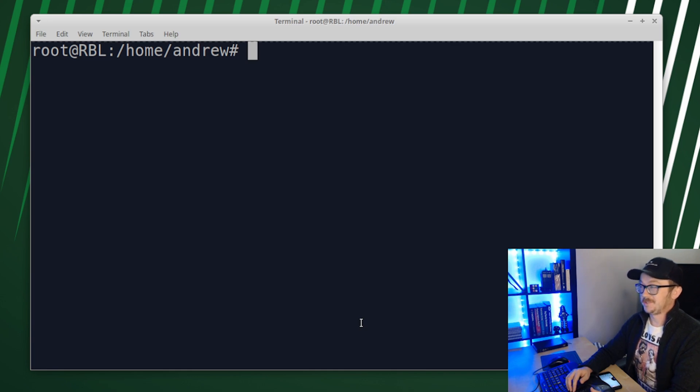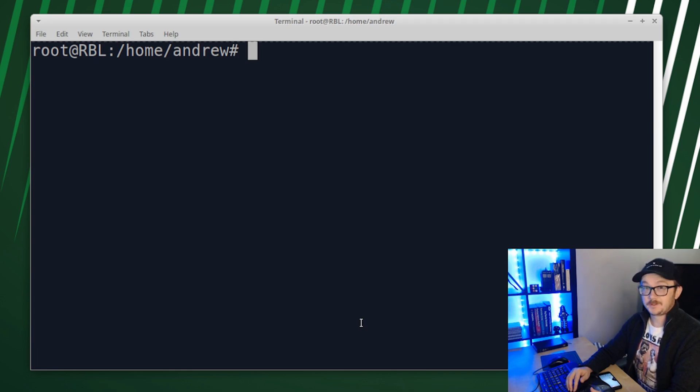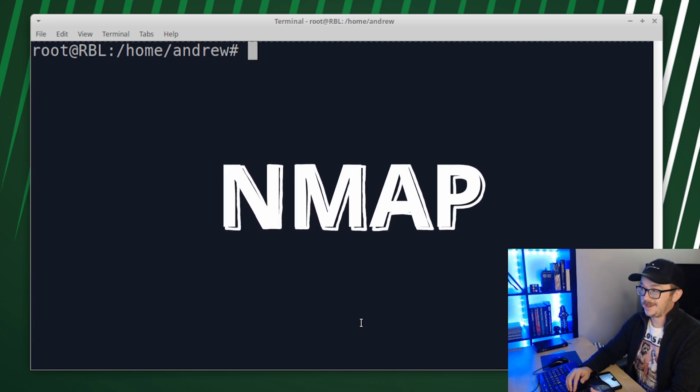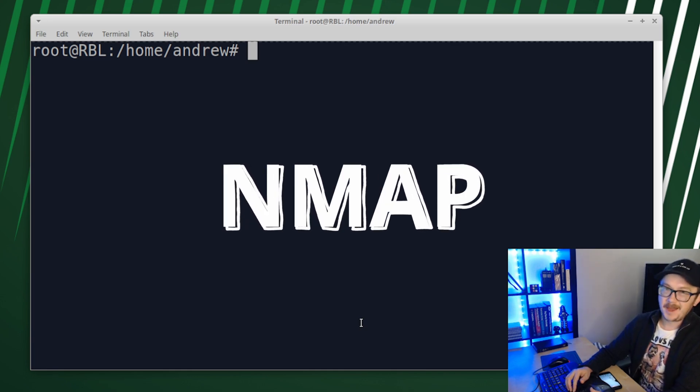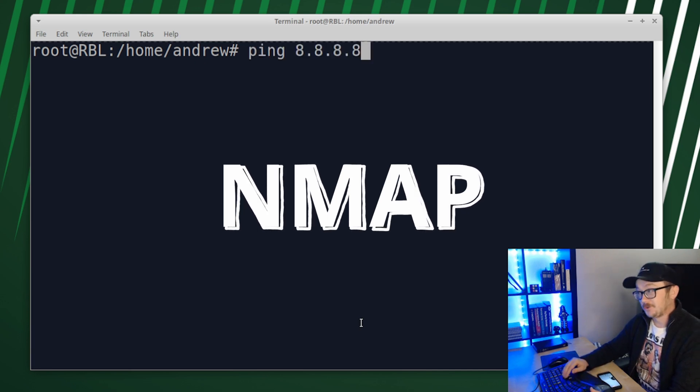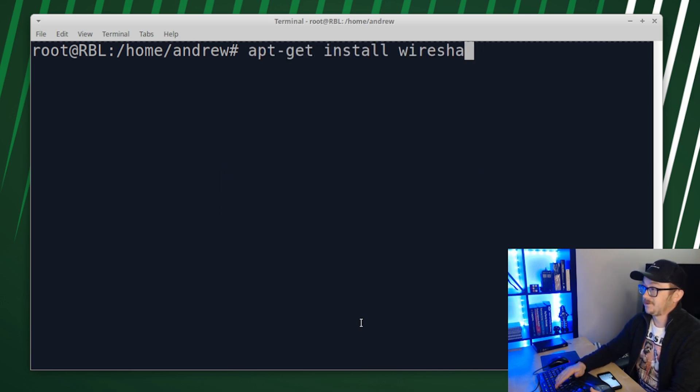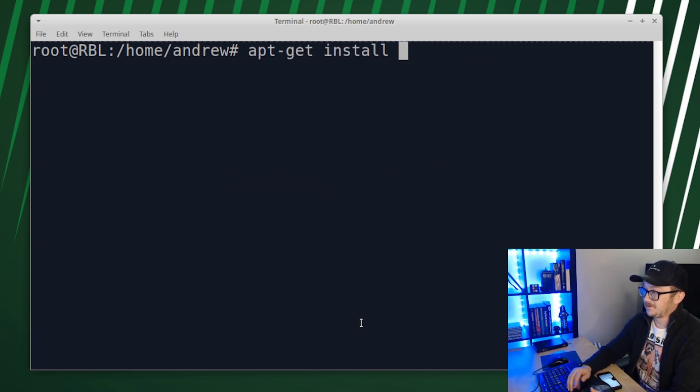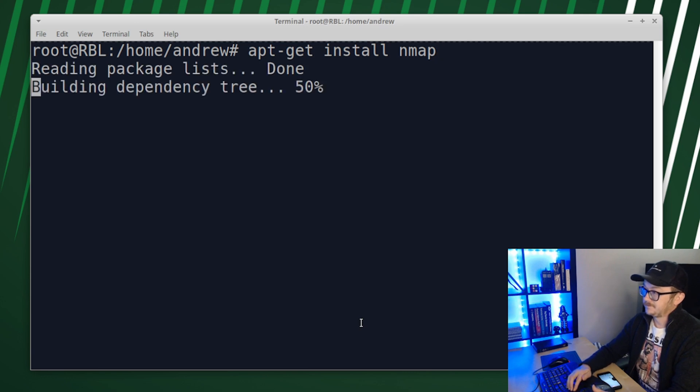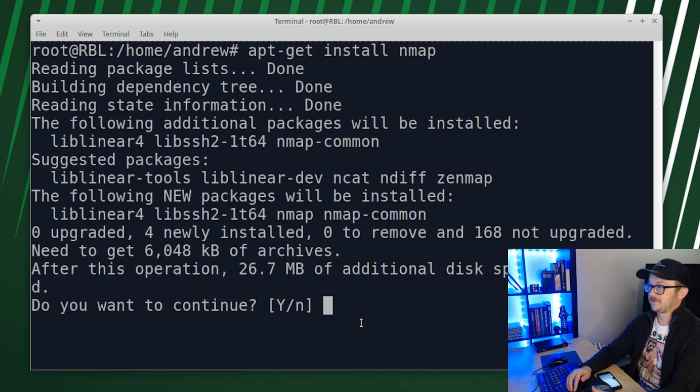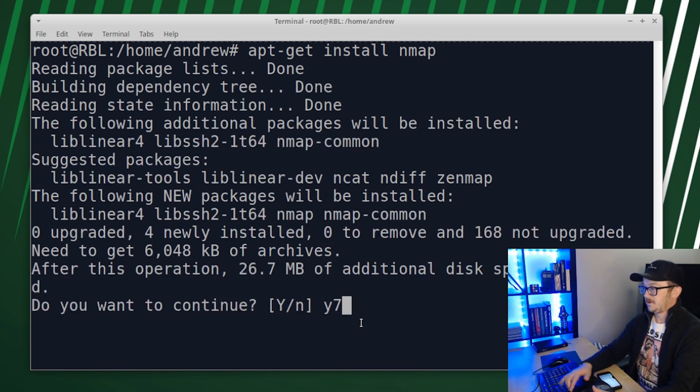My next tool is my favorite tool next to Wireshark and it's Nmap. And that's also really easy to install. You just go apt-get install Nmap.